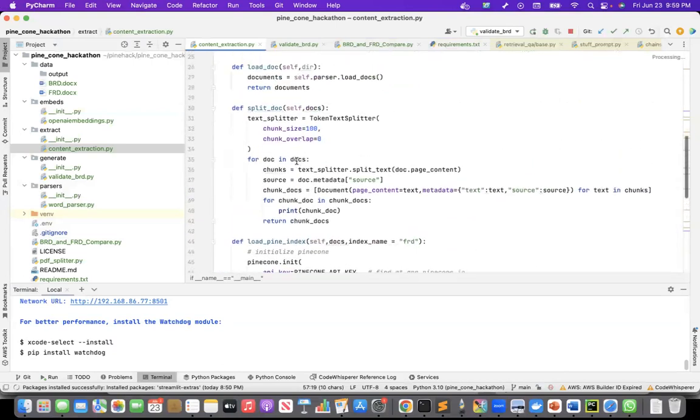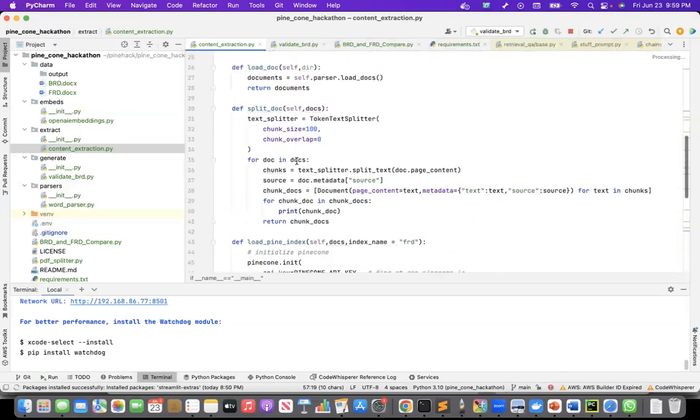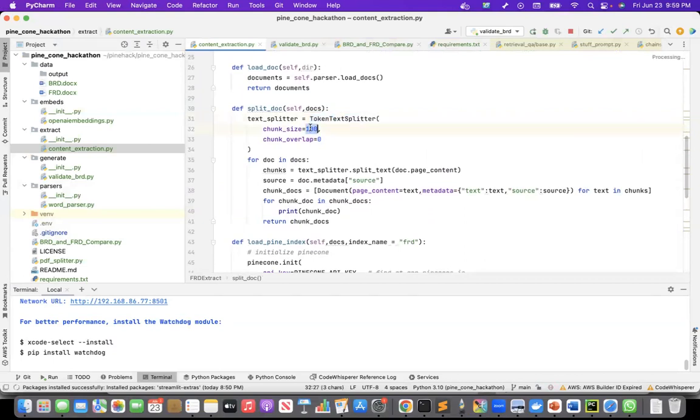So how I am chunking it is, as I mentioned, I use the token splitter. I used a chunk size of 100.